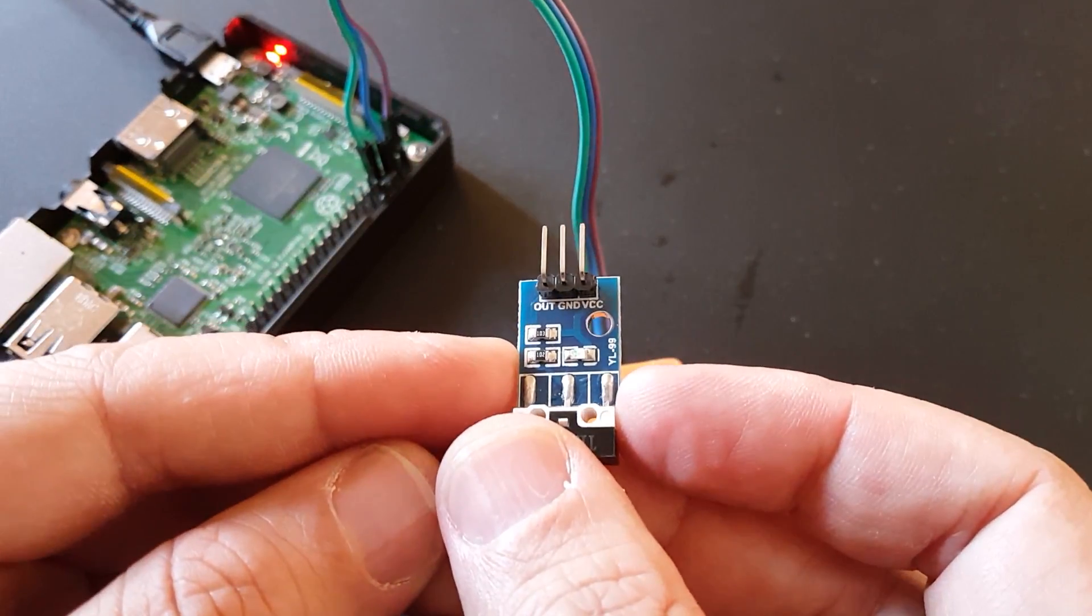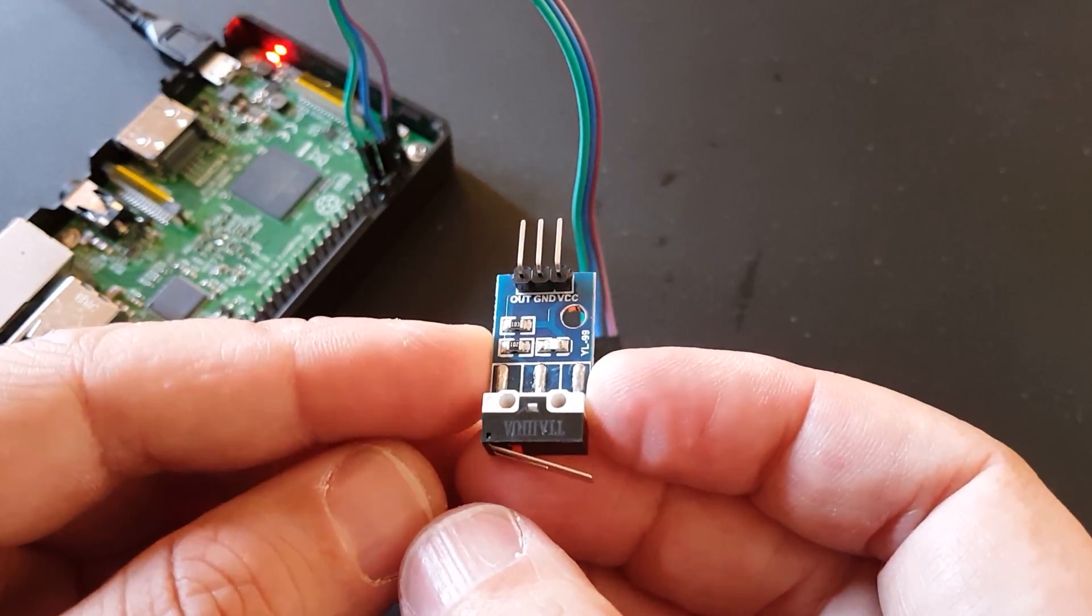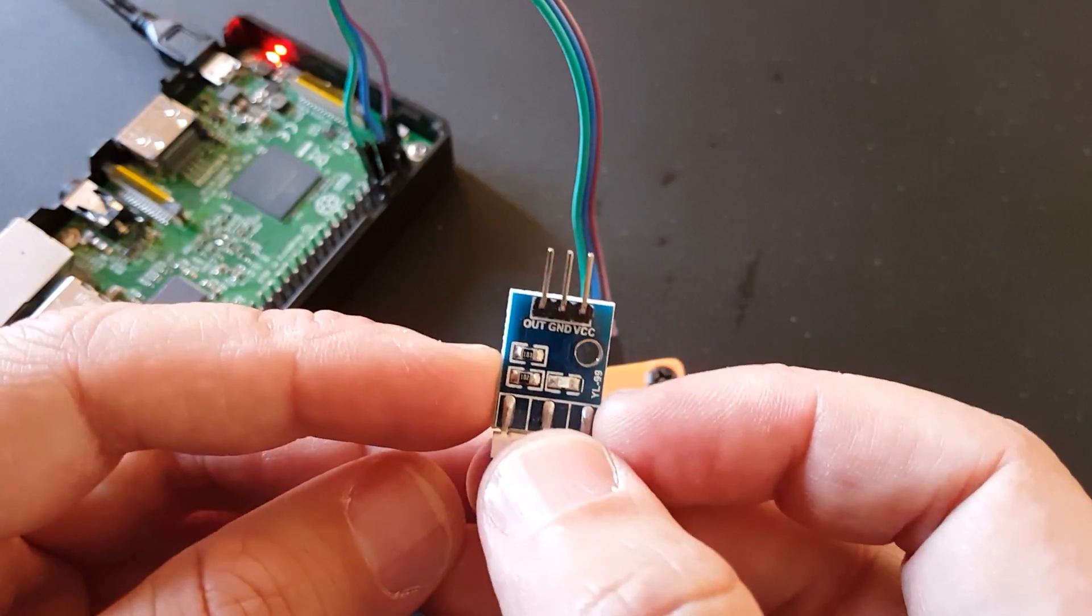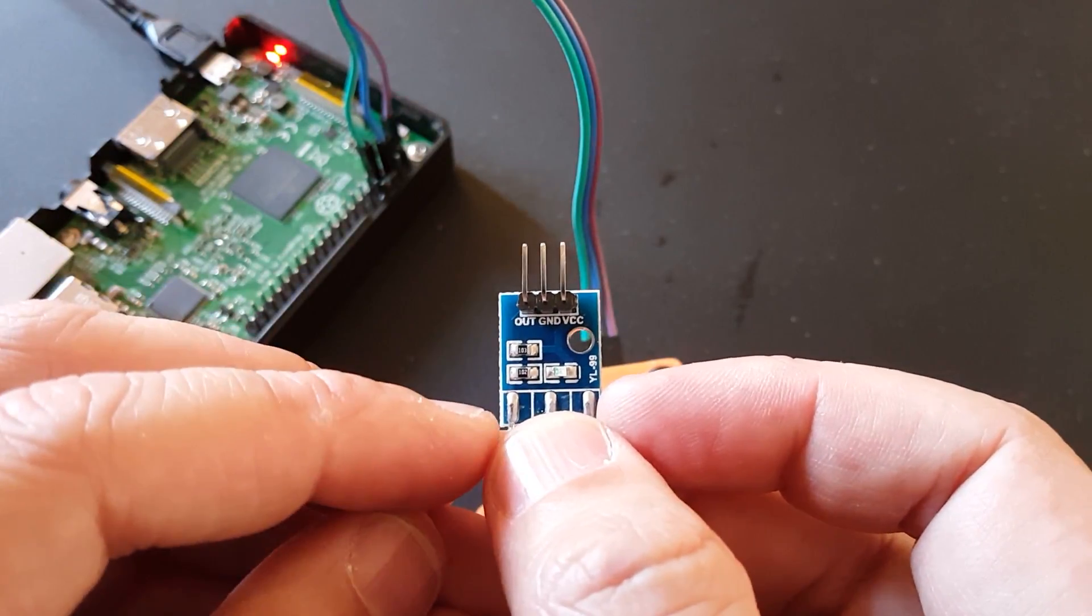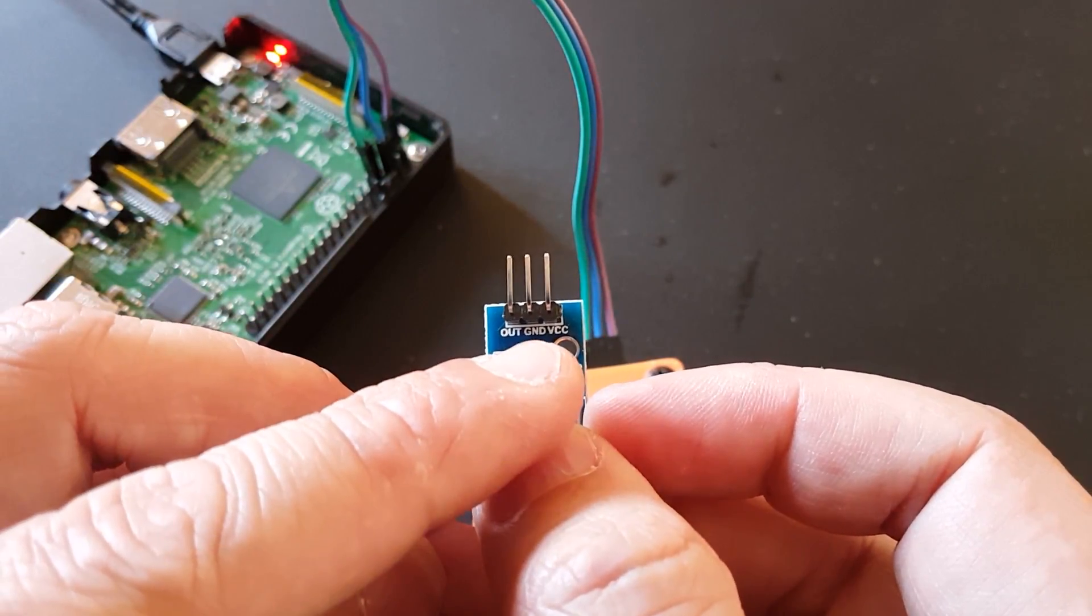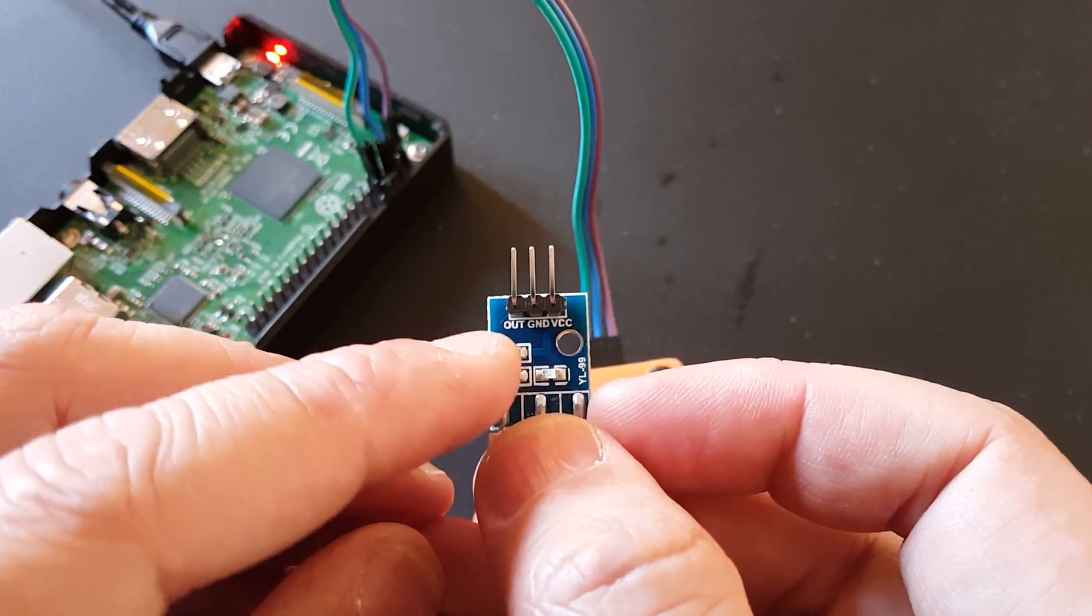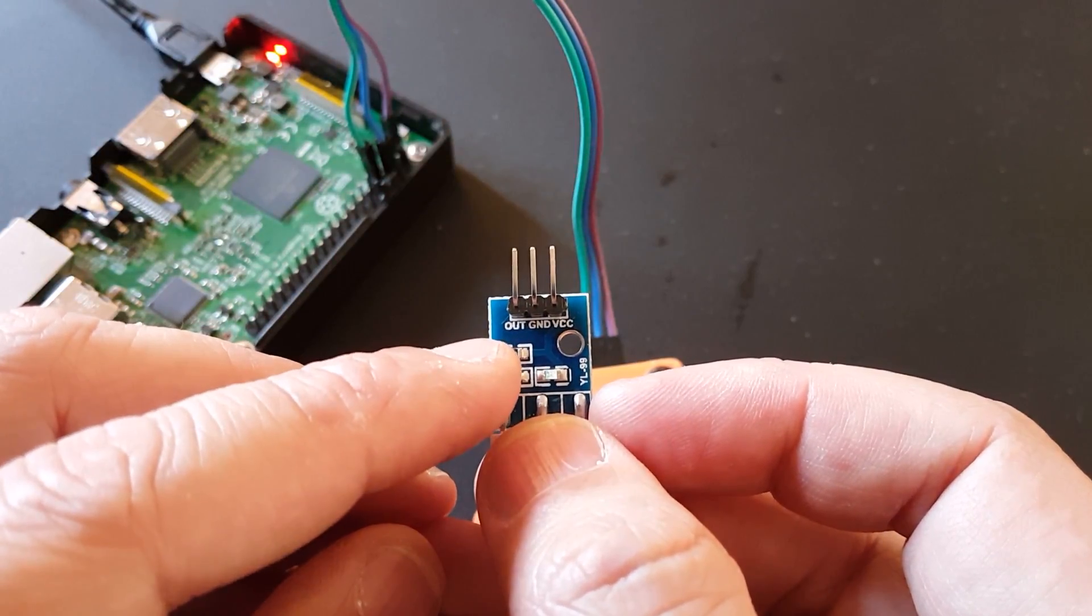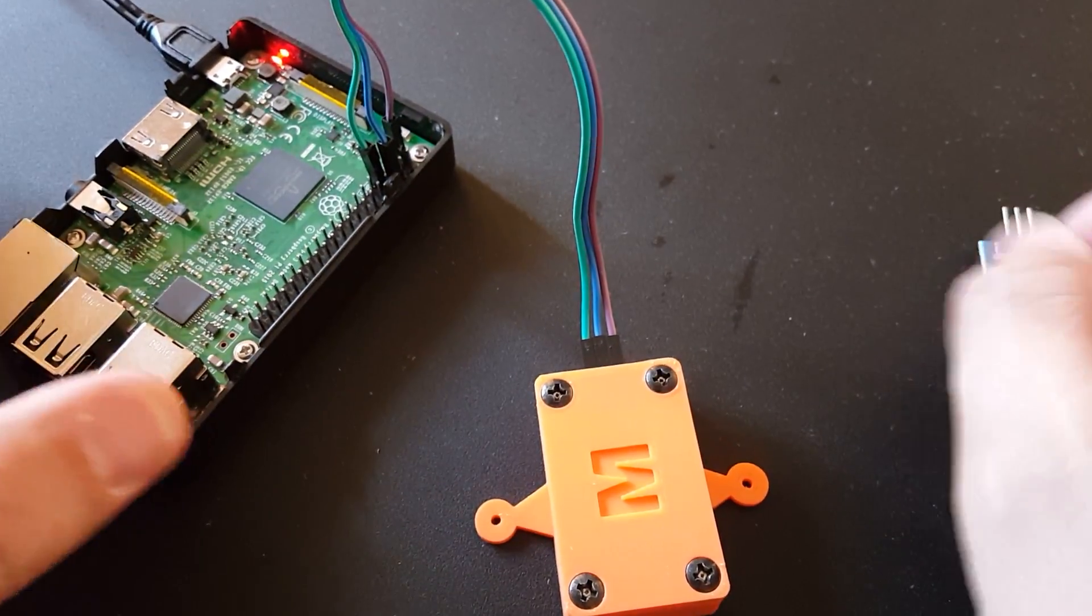This is a physical endstop. You might know it from our 3D printers. It has three connections: on the right side is voltage, in the middle is ground, and on the left is output.